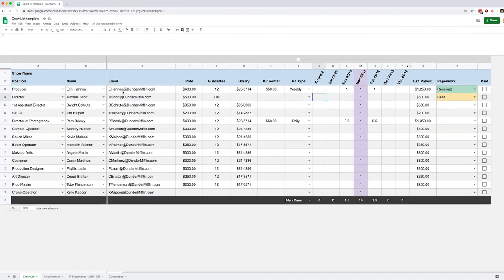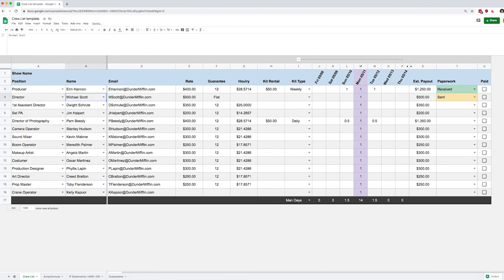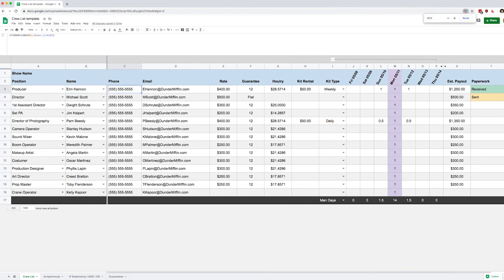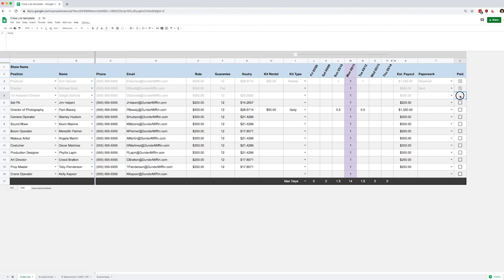I'm going to zoom out a bit so we can see the whole product. We can select names from the roster, pull someone's information, input a rate and guarantee to automatically calculate the hourly rate, enter a kit rental and specify daily or weekly to impact the estimated payout, track paperwork with auto-updating colors, and when we've paid someone just check a box to make them light gray. I hope this was useful — make this document your own and challenge yourself to build the features that work for you and your production office. See you on the next tutorial!